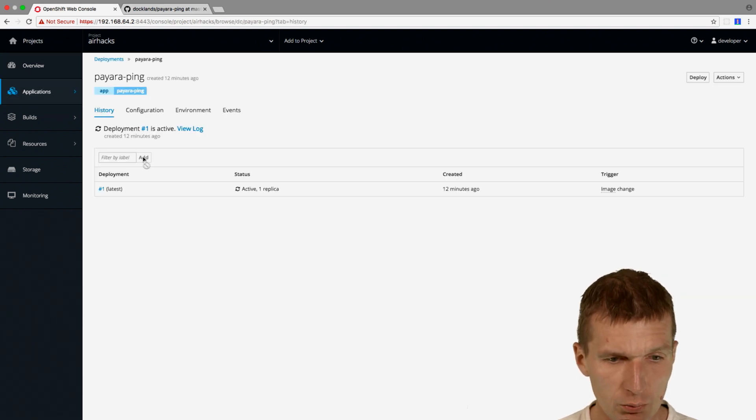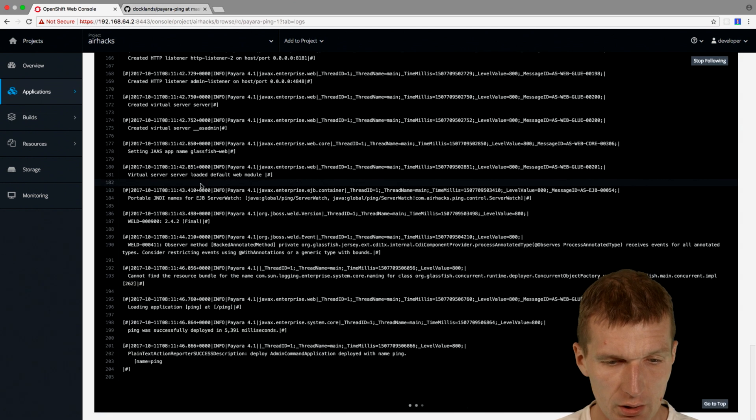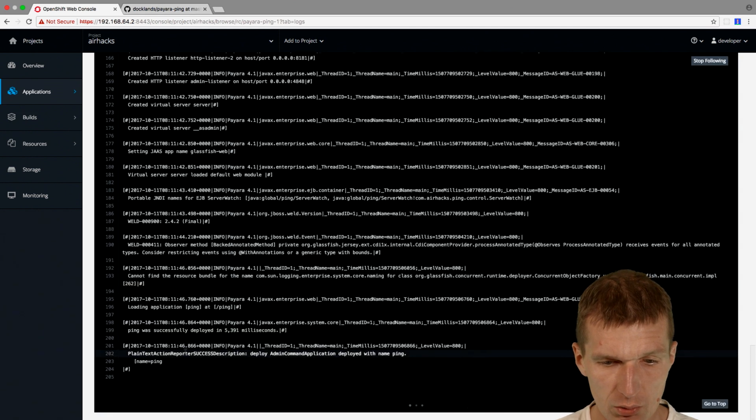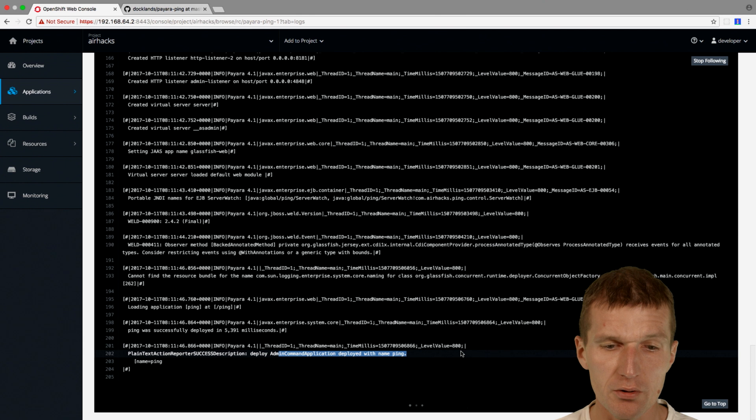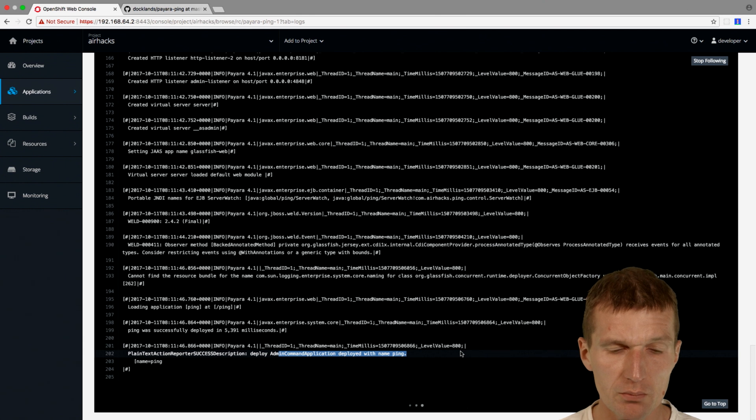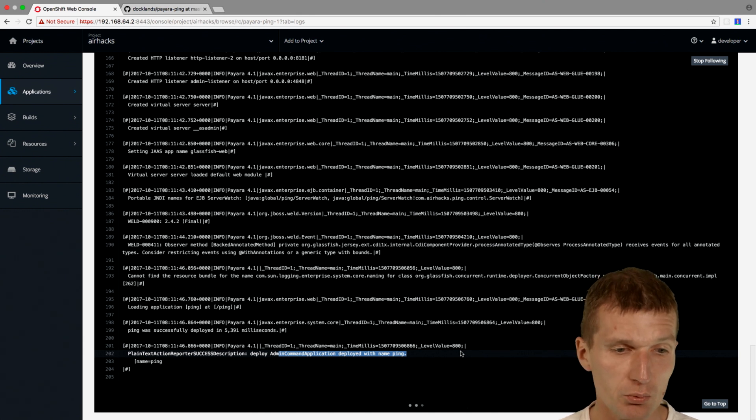And we could take a look at what happens here. View log. As we can see, the application is already deployed. So it took, I don't know, half a minute to deploy the full image and the application as well.